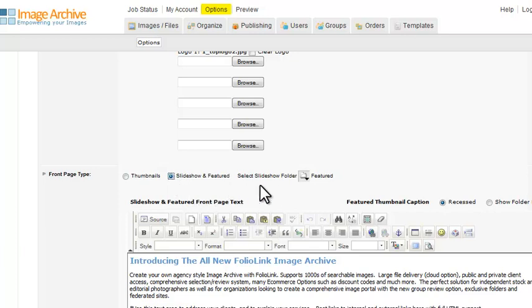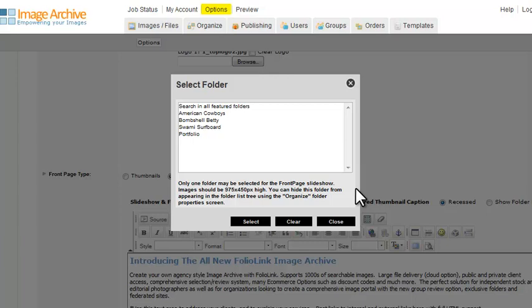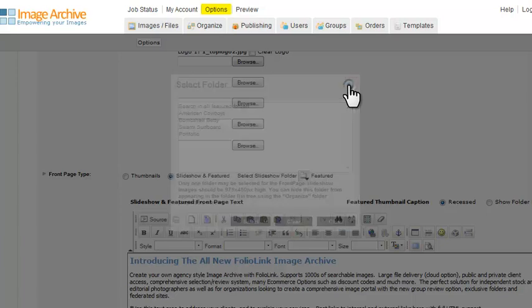In this same area, click on Select Slideshow Folder to select the images that will rotate behind your search bar. Only the folders you have set as featured will show in this list. We recommend you create a new featured folder for the front page slideshow images.